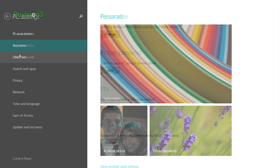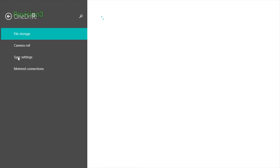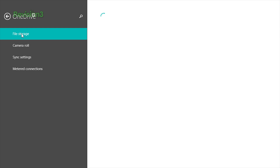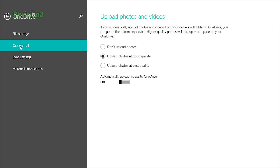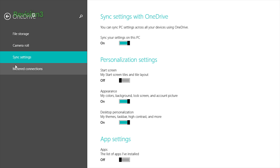Also, changing OneDrive settings are found in the PC Settings tile app. This includes your sync settings, customizing what happens on metered connections, and buying more storage.